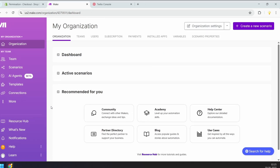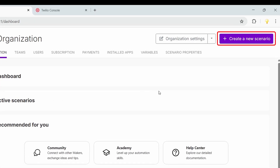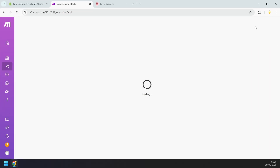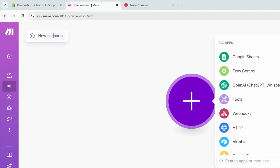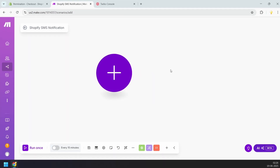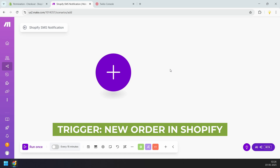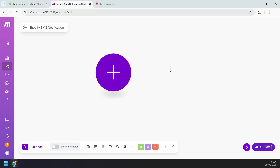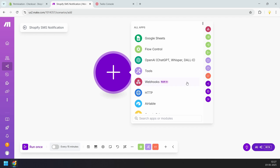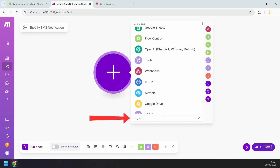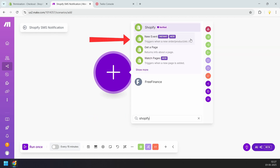On Make.com, we need to create a scenario. I'll click the create a new scenario button to get started. Let's rename the scenario to Shopify SMS Notification. First we need to set up the trigger — our trigger will be a new order in Shopify. So whenever someone places an order on the Shopify store, this scenario will run and send an SMS. I'll click the plus icon to add the trigger, find Shopify in the search box, and select the new event trigger, which triggers when a new order, product, or other event occurs.